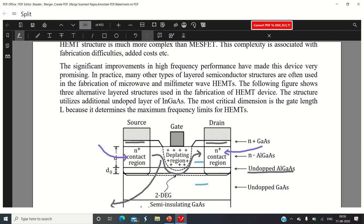In practice, many alternative layered semiconductor structures are used in the fabrication of microwave and millimeter wave HEMTs. One alternative structure utilizes additional undoped indium gallium arsenide, and sometimes indium can be replaced with aluminum. The most critical dimension is the gate length, as it determines the maximum frequency limit that can be obtained with any type of field effect transistor.